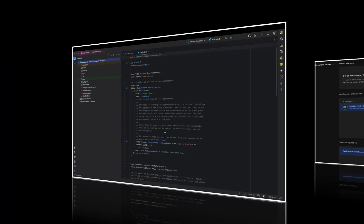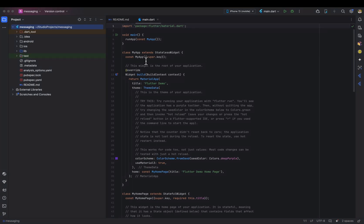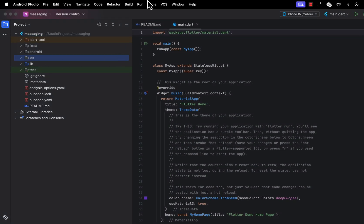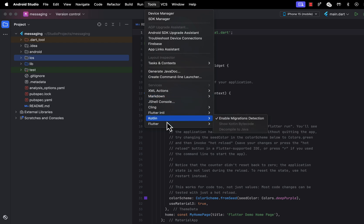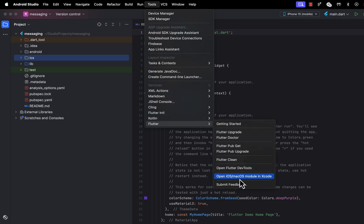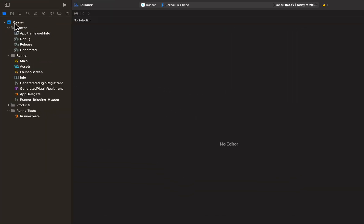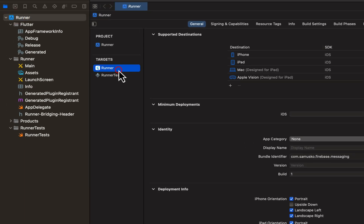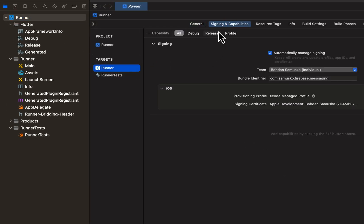Now it's time to configure the iOS application in Xcode. If you are using Android Studio, you can select the iOS folder, then go to Tools, Flutter, and select 'Open iOS module in Xcode'. In Xcode, select Runner, then the Runner target, go to the Signing & Capabilities tab and click on 'New Capability'.